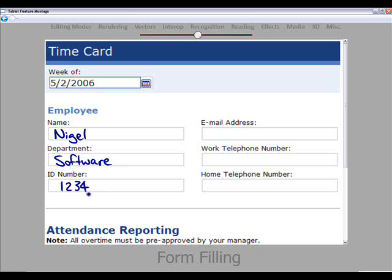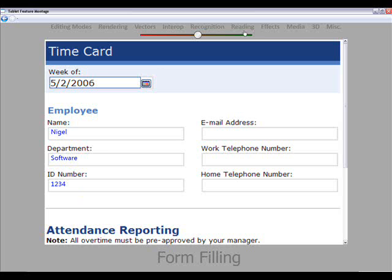And the platform will recognize that text and turn it into type text that we could submit via XML.